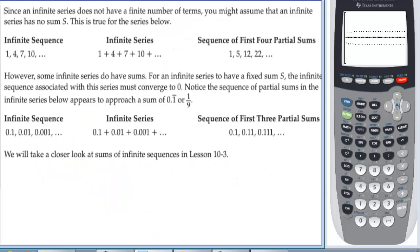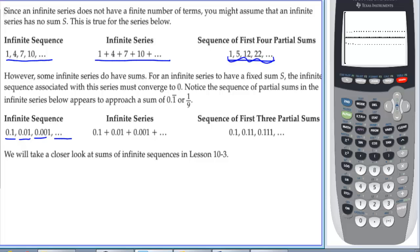Since an infinite series does not have a finite number of terms, you might assume it has no sum — and this is true for some series, like 1, 4, 7, 10, ... However, some infinite series do have sums. For an infinite series to have a fixed sum, the associated sequence must converge to 0. For example, a sequence approaching 0 can yield an infinite series summing to 0.1111... = 1/9. We'll take a closer look at sums of infinite series in Lesson 10.3.